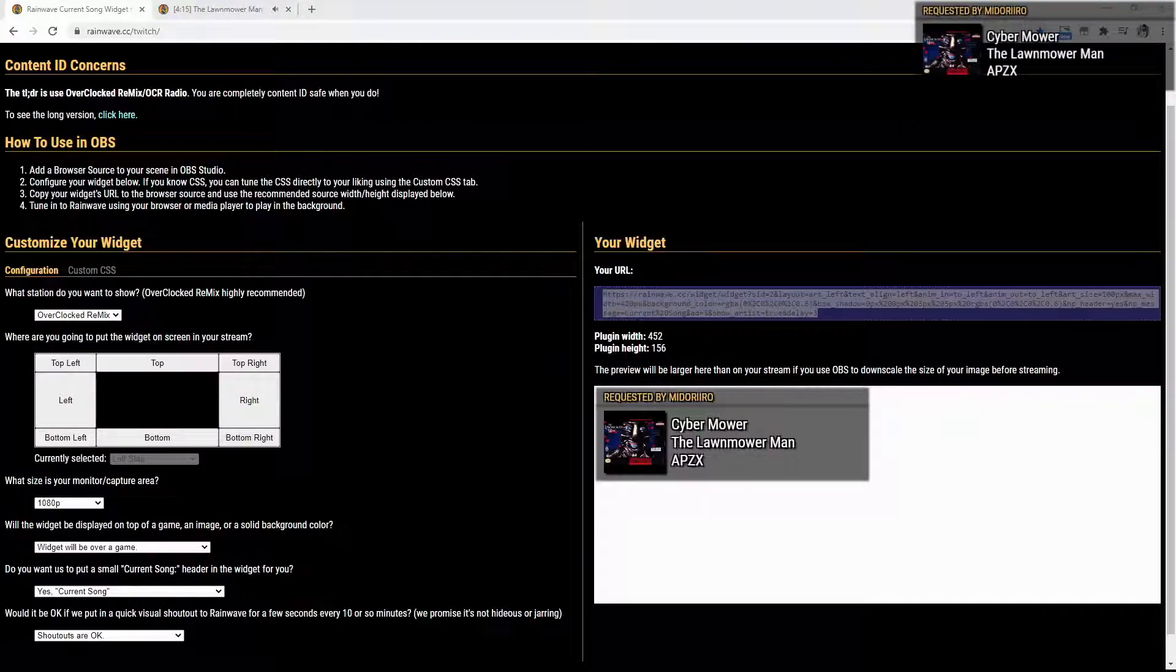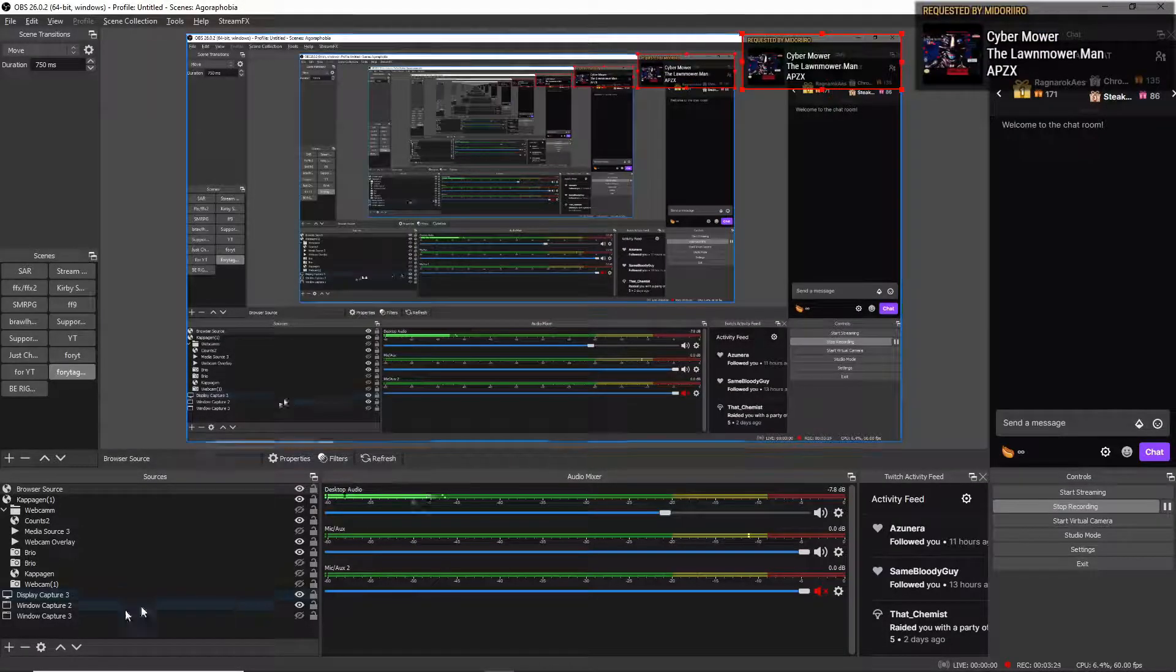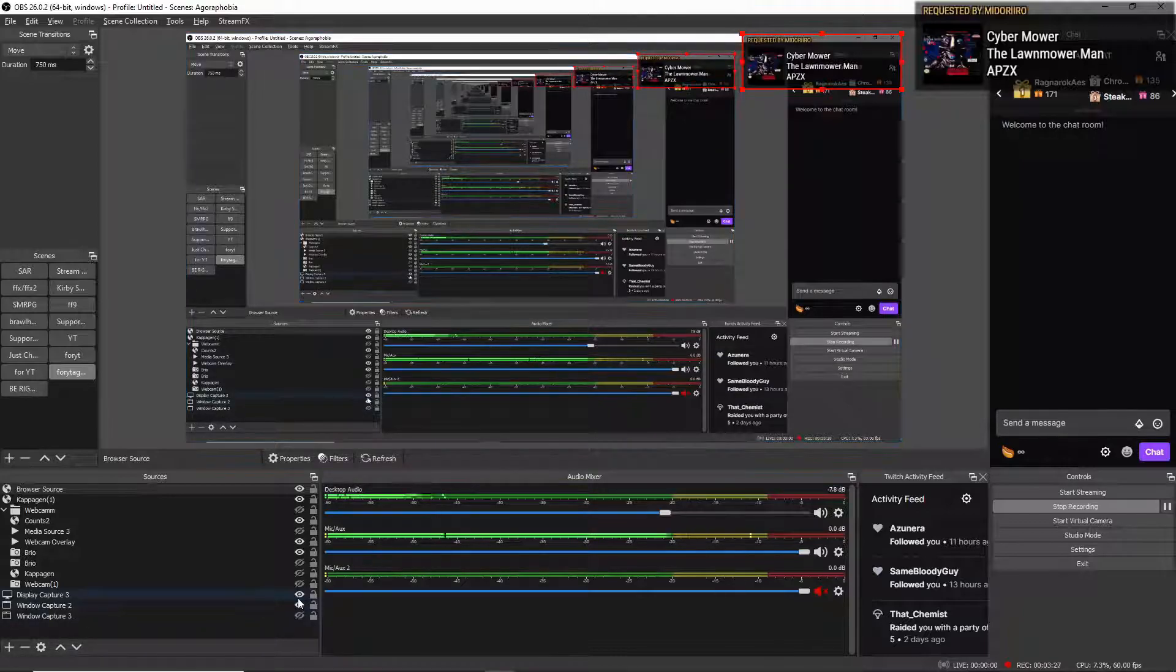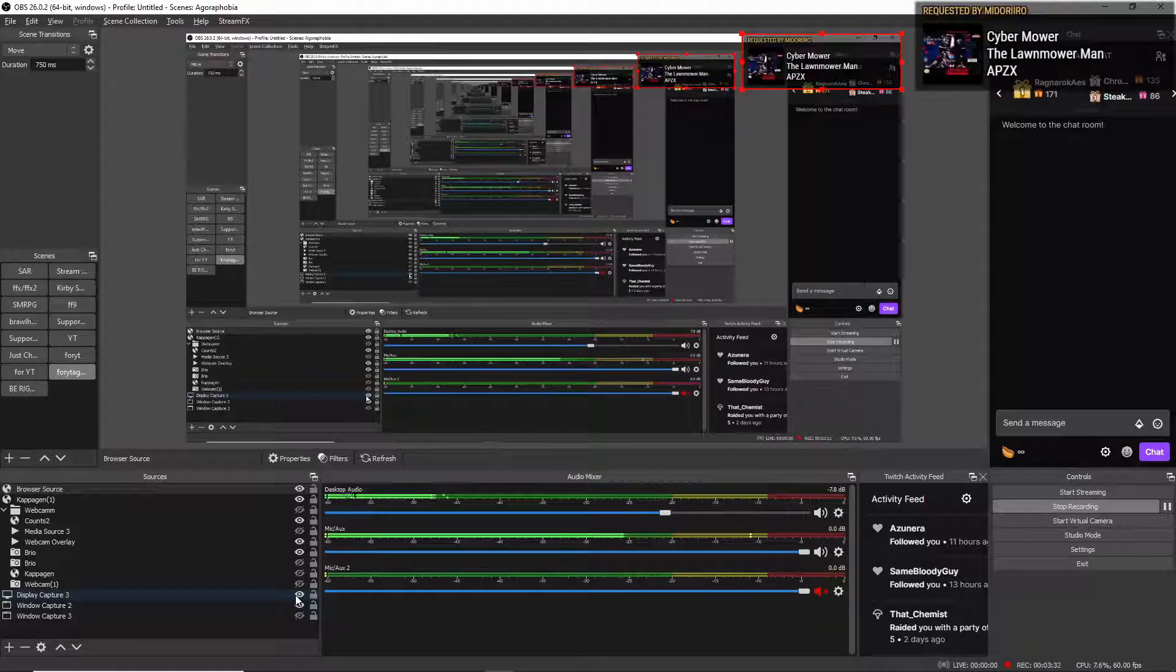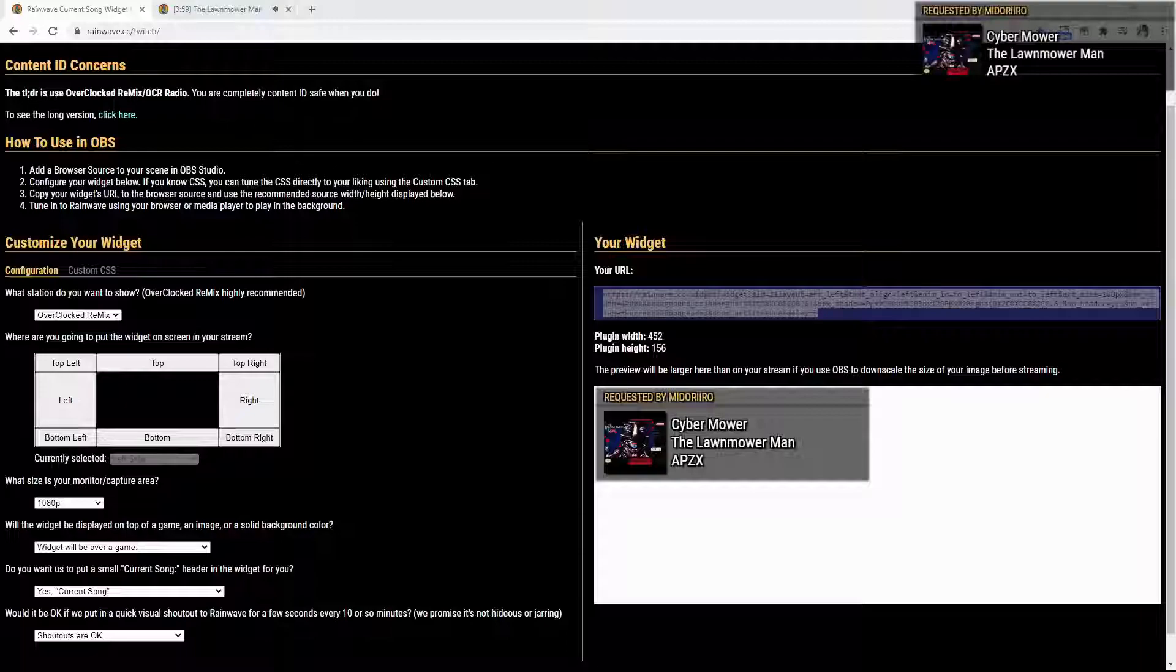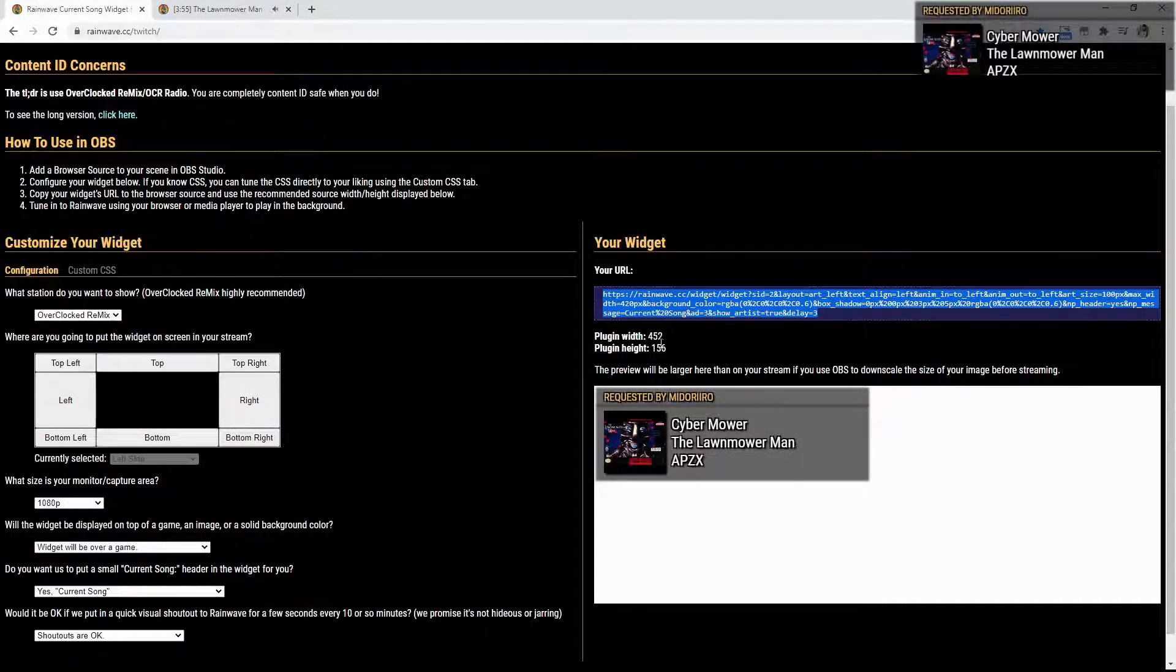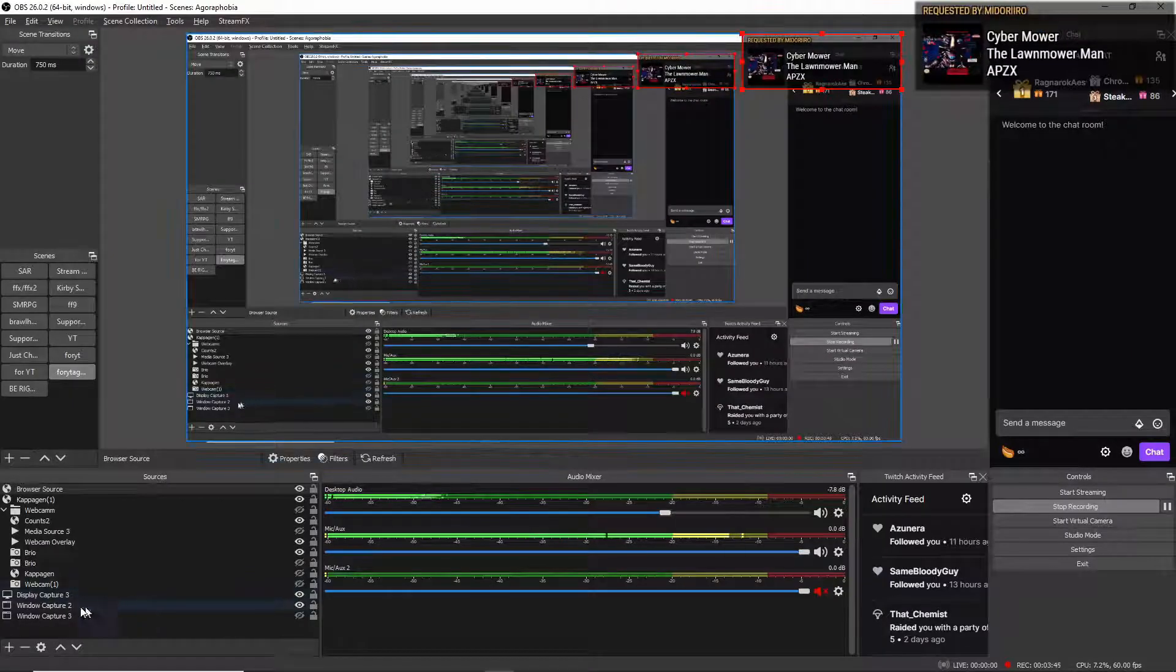Then you're going to come over here into the OBS and add it as a browser source. Now, we're going to go back to the webpage just so that you guys can see what height and width we need to make it. So, as you see over here, the plugin width is 452 by 156.